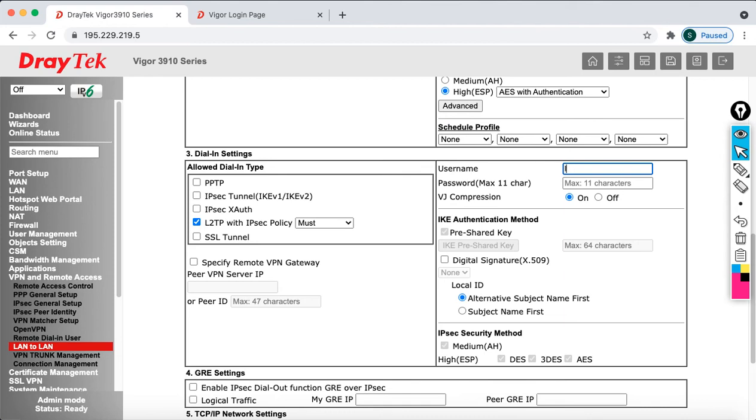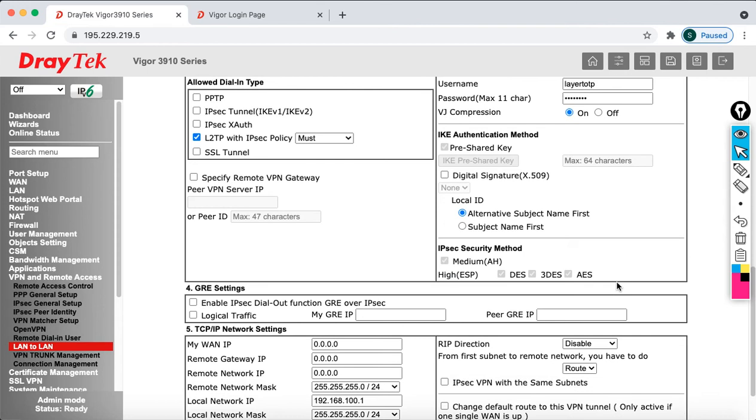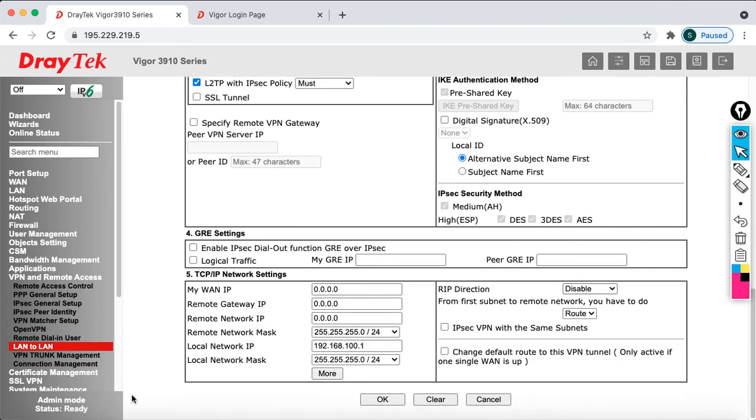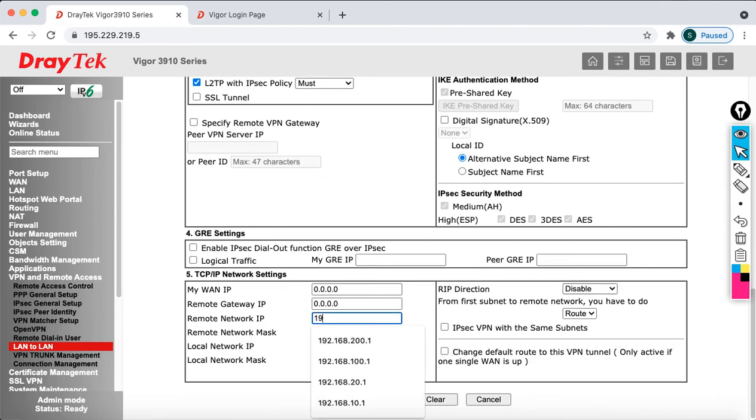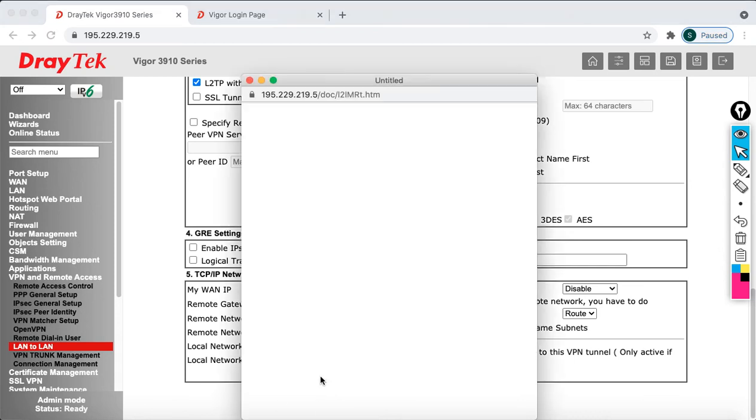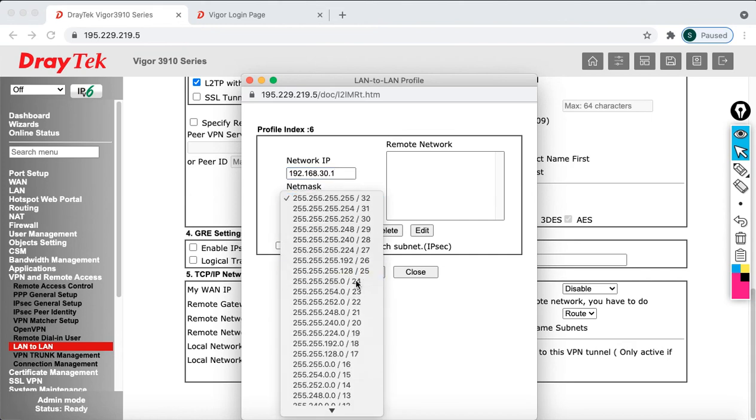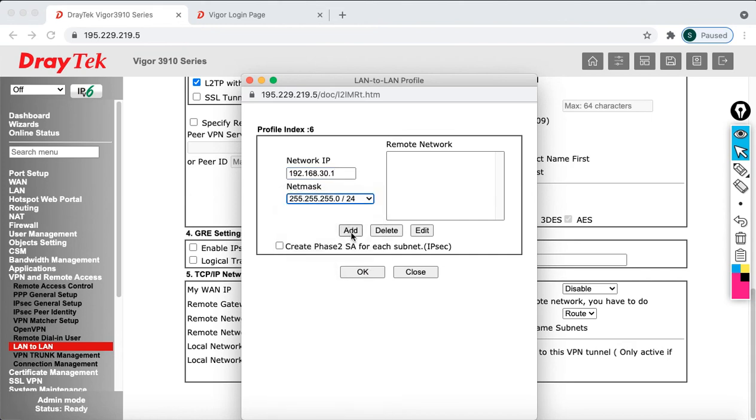Then after that you can specify the username and password which is L2TP layer to TP. Then after that I am going to specify the password which is P at the rate SSW0RT. Then after that you just go down. Make sure that you should have a Layer 2 TP and you can specify here the remote networks which is 192.168.200.1. Then click on more. And you should give 192.168.30.1 which is slash 24 mask. Then after that say add. Then click OK.